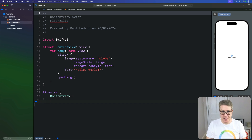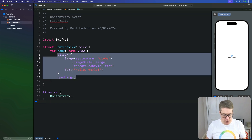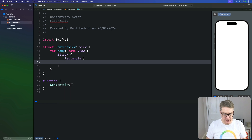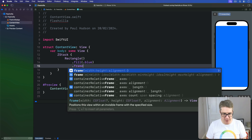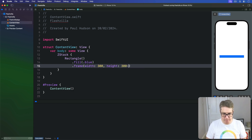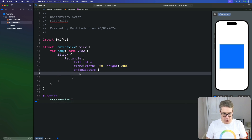To demonstrate this, we'll make a circle overlapping a rectangle using a ZStack, both with an onTapGesture modifier. In our view, we have a ZStack with a rectangle filled in the color blue, with a fixed frame of width 300 and height 300, then an onTapGesture that prints 'rectangle tapped'.